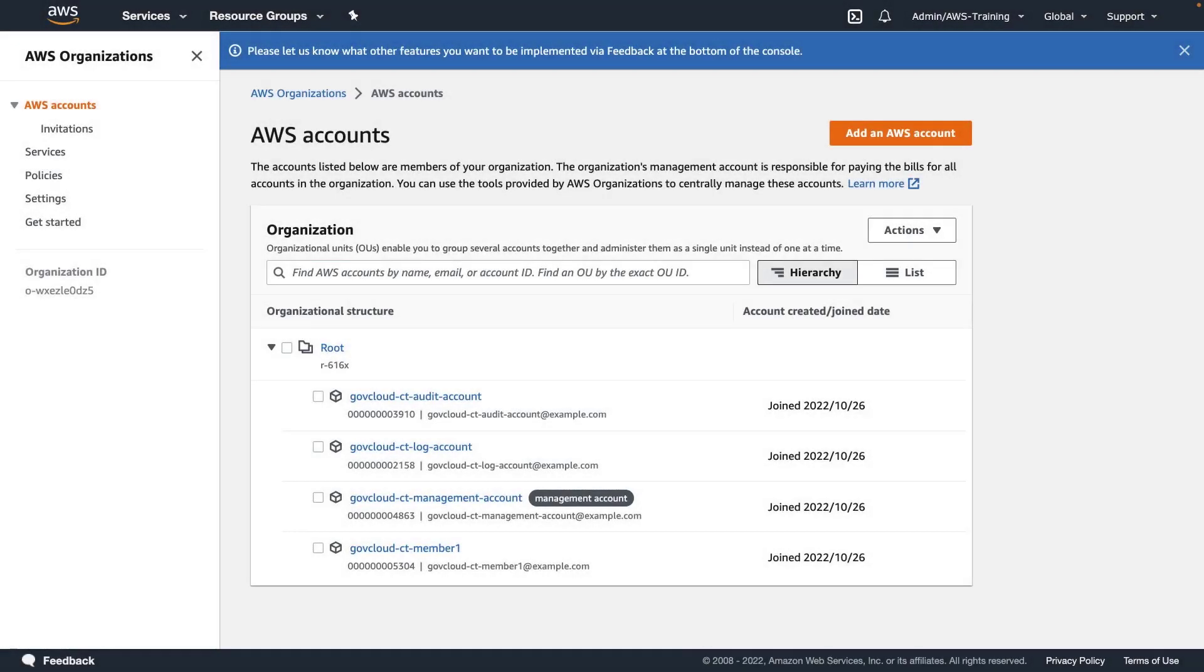Previously, customers could only use AWS Control Tower in standard AWS regions. Control Tower is now available in GovCloud regions as well.